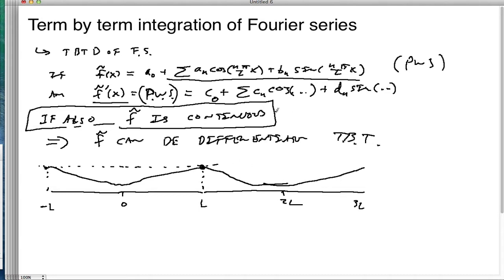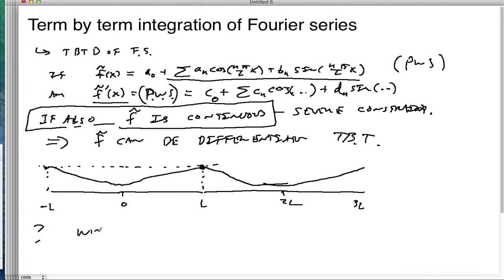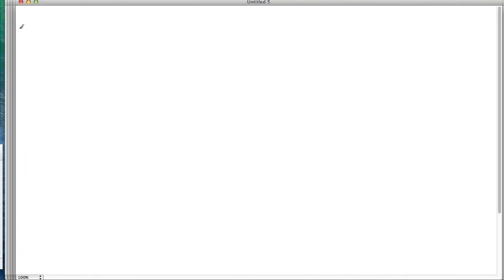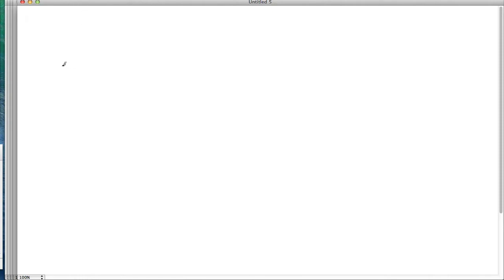So that's a pretty severe constraint. The question then is: what about integration — term-by-term? It turns out it's less restrictive. Integration is a very robust operation. It can be done a lot where differentiation oftentimes runs into problems.